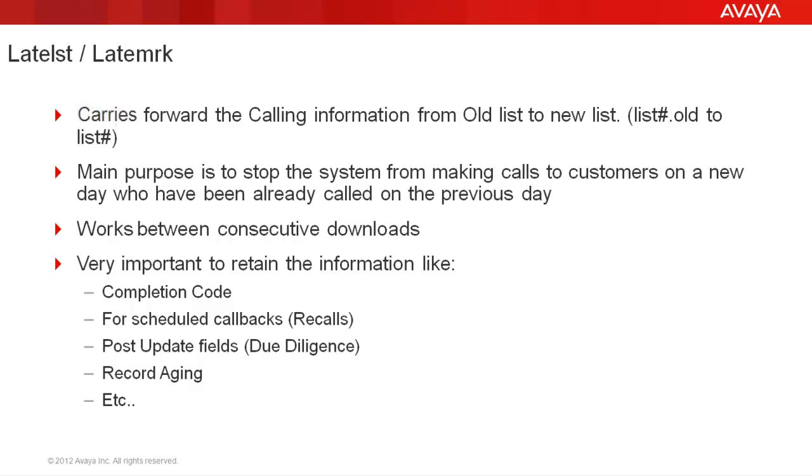For example, on Monday, you download your list1, you start your job on list1 and make calls through the day. And at the end of the day, the list1 would be containing all the calling information for that day, like which records were called, when they were called, what were the completion codes they were released with, etc.